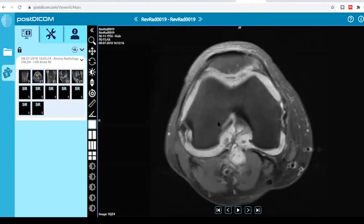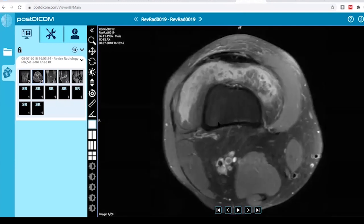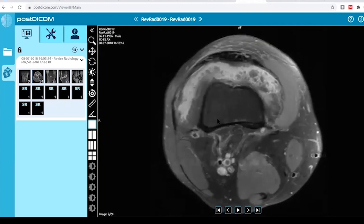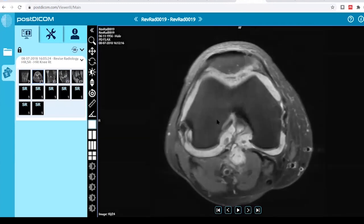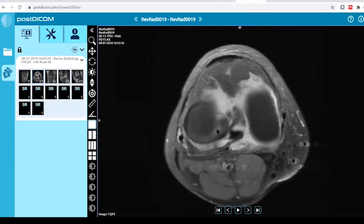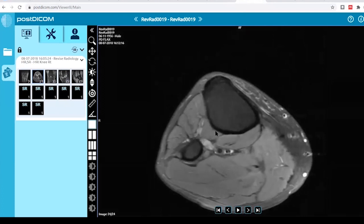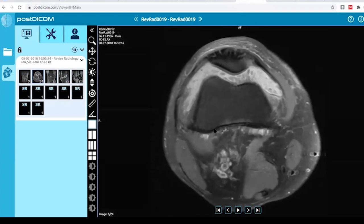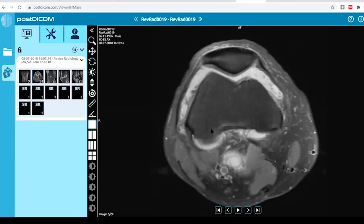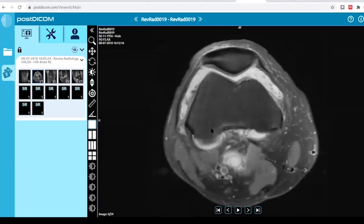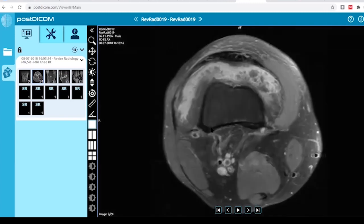This is an MRI knee of an adult patient, fat-saturated sequence. It shows the standard suprapatellar pouch as well as the infrapatellar pouch with high T2 signal within, not suppressed by the fat-saturated sequence. There is synovial thickening with low T2 signal seen within the effusion — some are linear and some are rounded, with low T2 signal within.